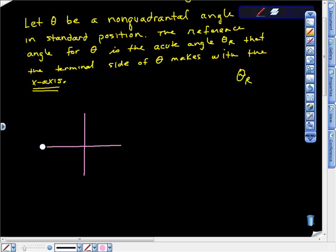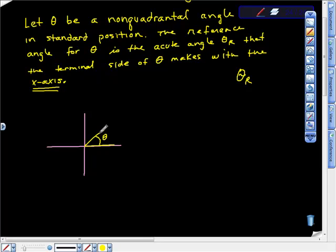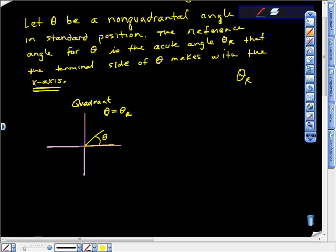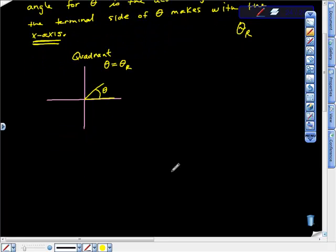Here's the four-quadrant Cartesian plane. The first possibility is that we have our angle theta opening into quadrant one. The reference angle is the angle the terminal side makes with the x-axis, so in quadrant one, theta is its own reference angle.